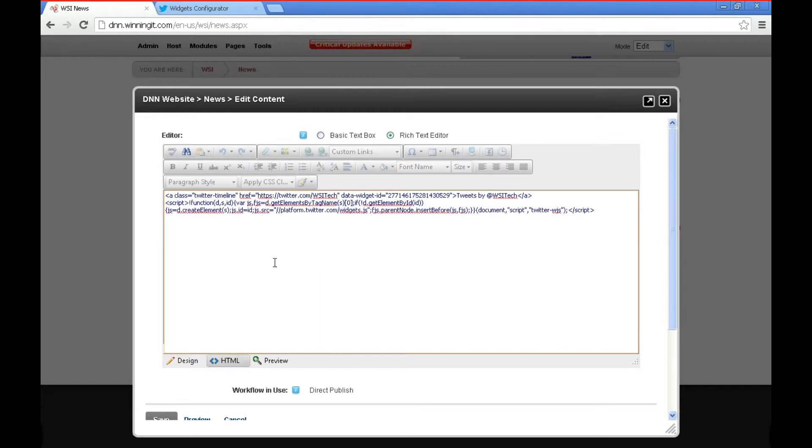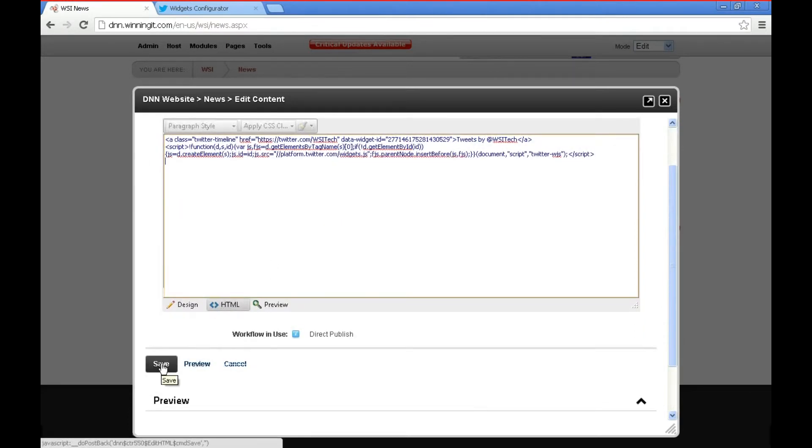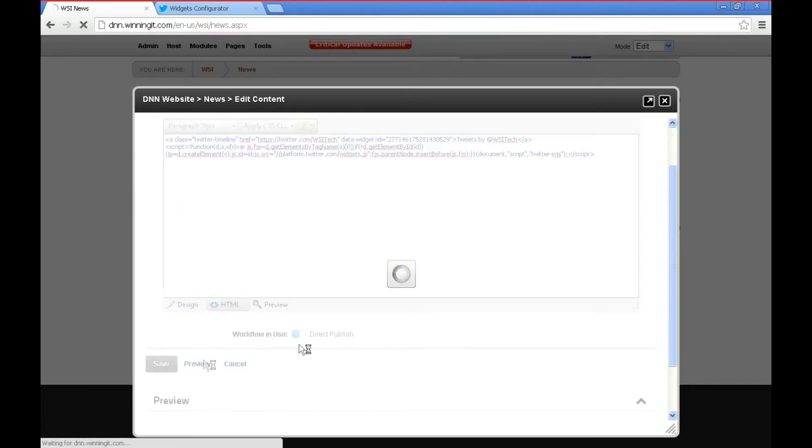You can either do that by right clicking and selecting Paste or you can press Control plus V. Then we'll go down here and click Save.